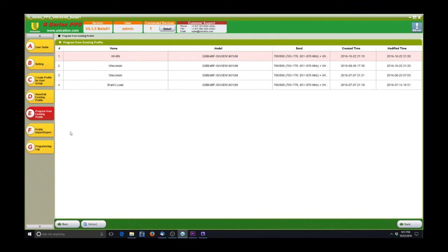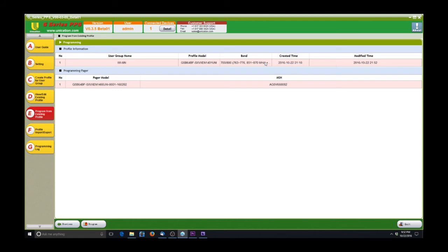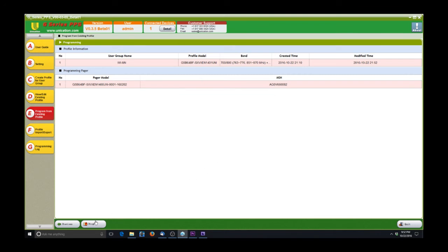And you can create it into a nice quick reference guide of what's where in the pager. The other option, underneath tab E, is program from existing profile. If we go to next, so we have WIMN selected. It shows us that we have this is our user group, and this is what it's built for. This is the model it's built for, and this is the bands it's built for. It tells us when it was created. And then this is the pager model that is seen by the software connected up to the computer. Serial number right there. And then if we want, we can go up here to connected devices and see that pager as well. And then we would just click program, and it would do everything for us.